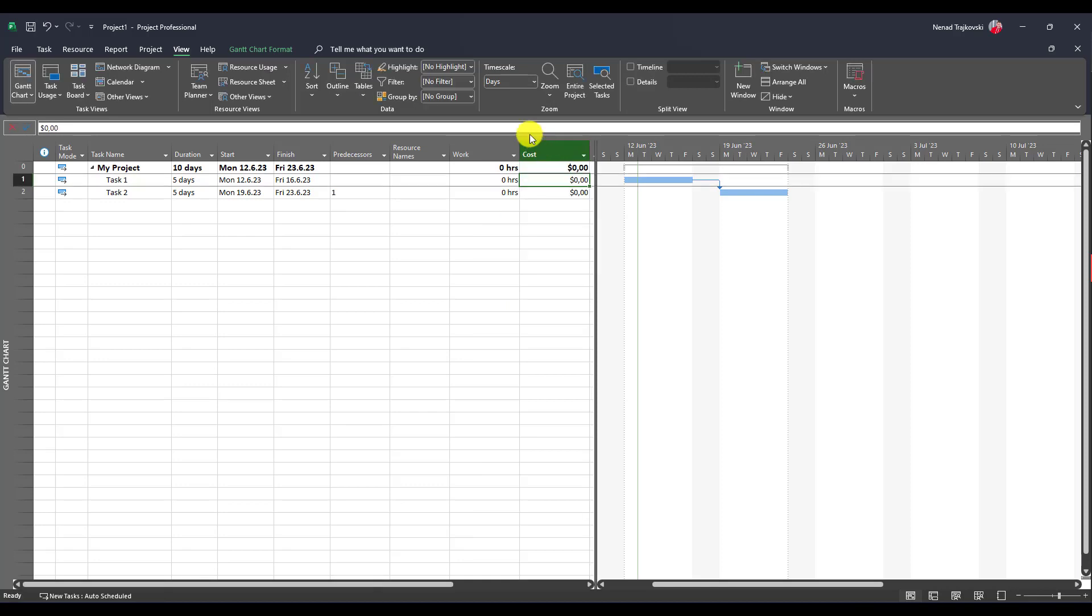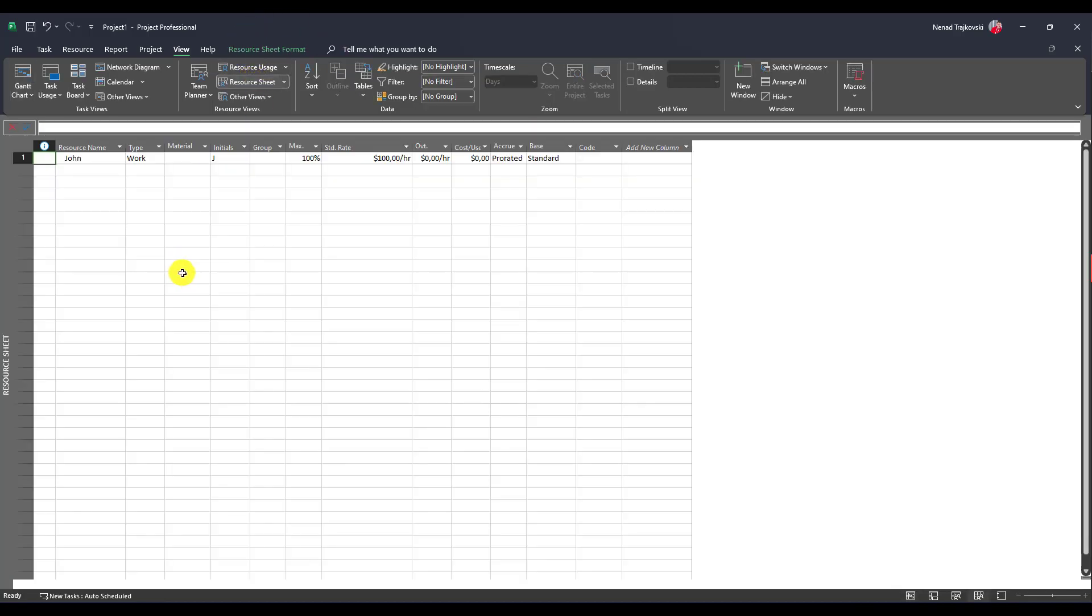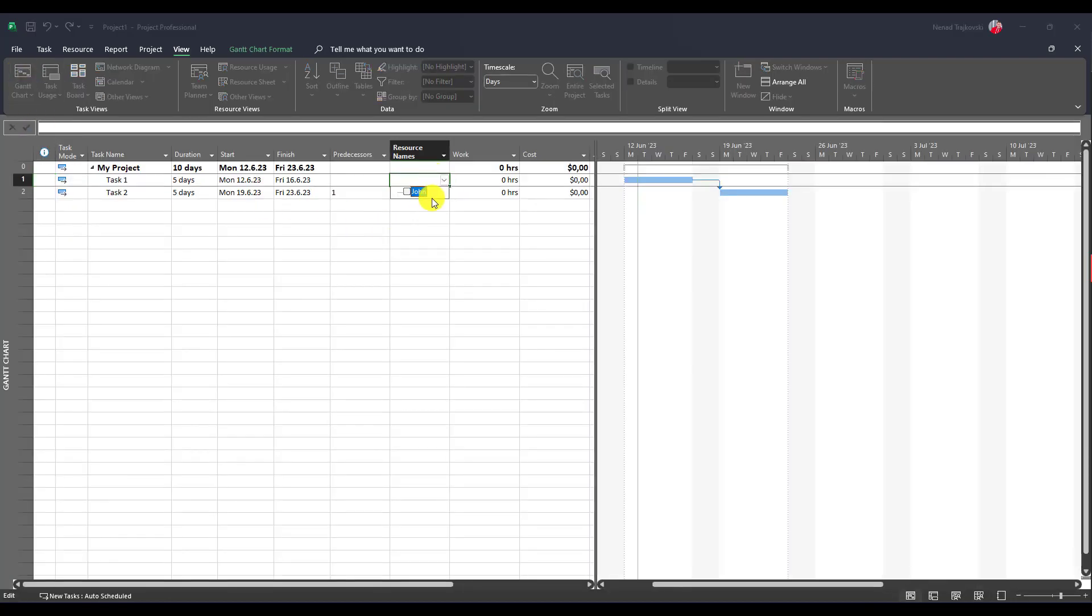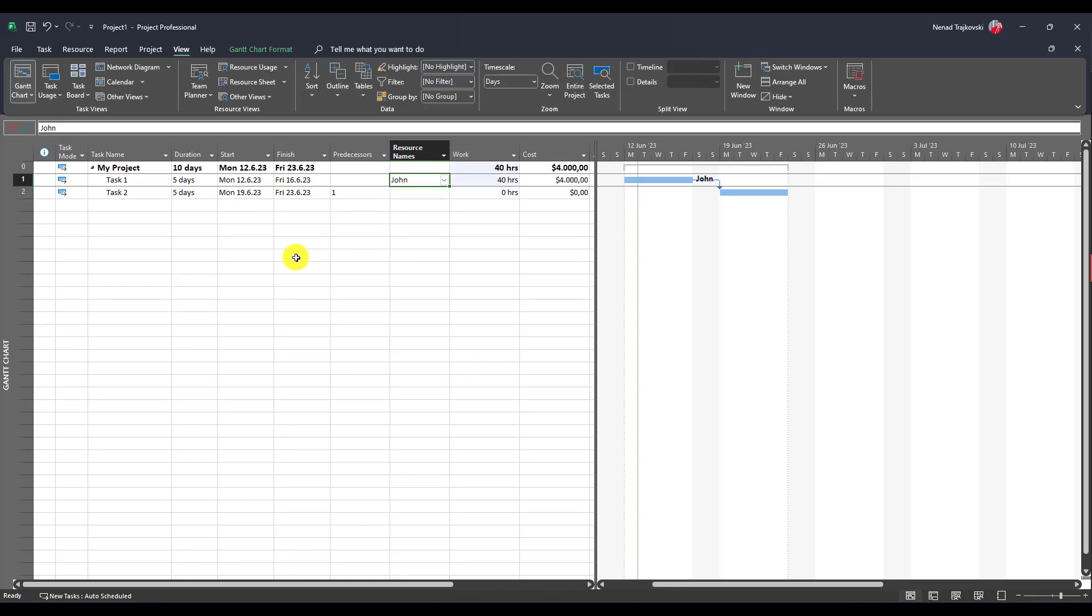Okay, now let's go to resource sheet and we will see that John has $100 per hour. If I assign him here, I will have $4,000 as a cost. Why? Five days multiplied by eight hours is 40 hours. 40 hours multiplied by $100 per hour leads us to $4,000.